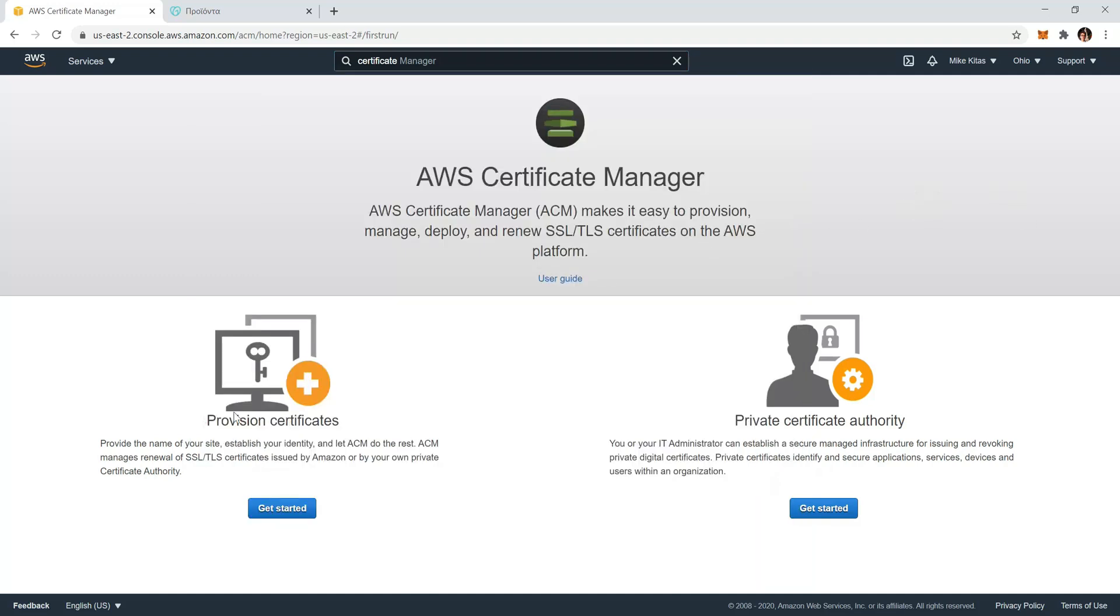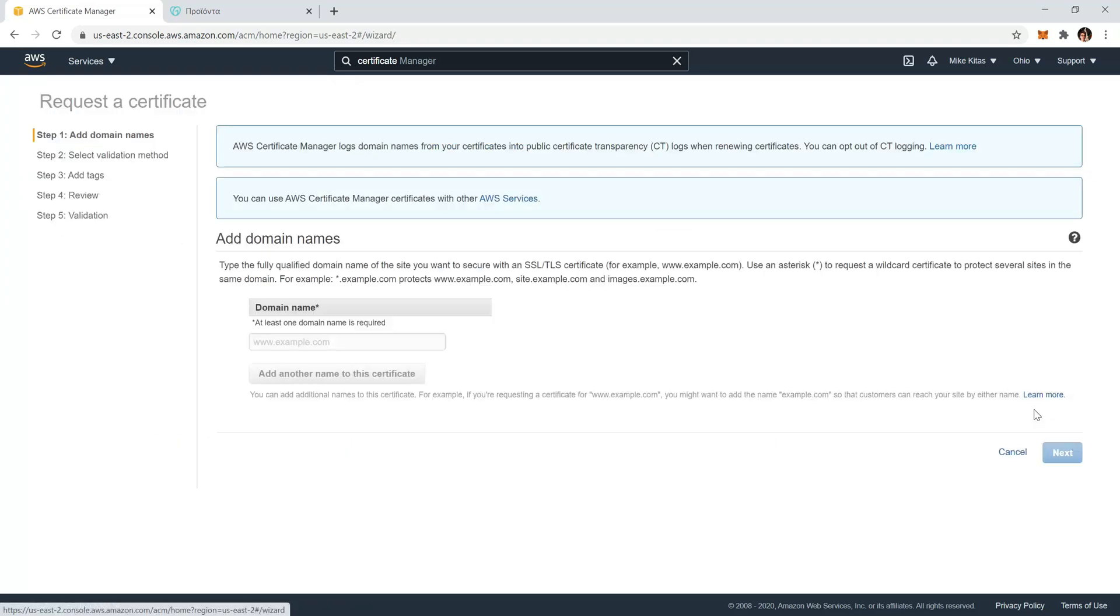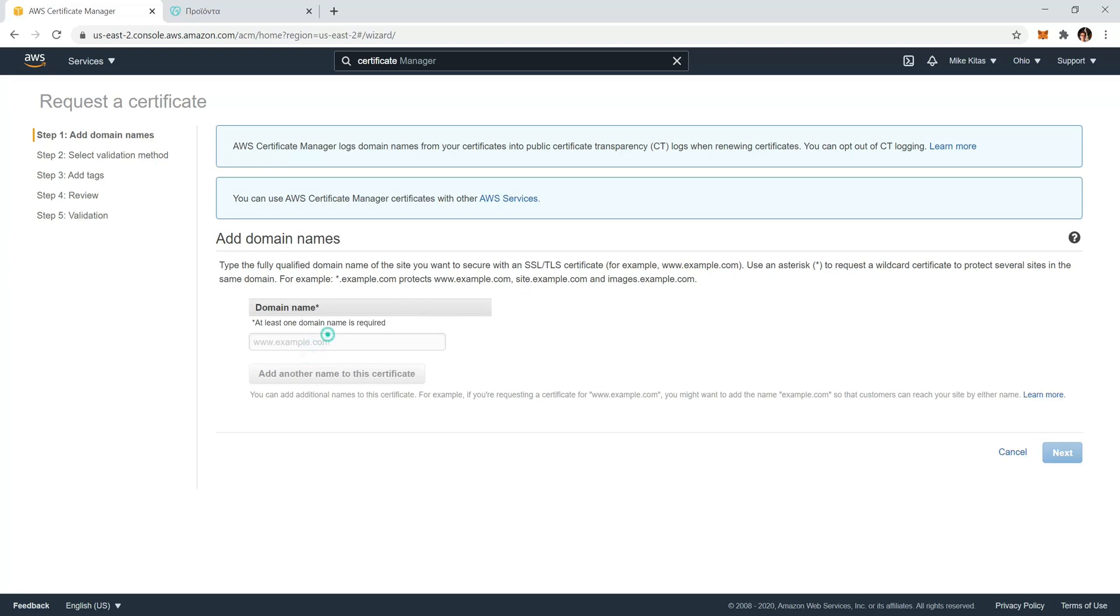Go to provision certificates and click get started, and click request a certificate. Now you want to put your domain name, but you have two options: either you have to put a subdomain like site.example.com, or you can have your users to not have to type a subdomain, just your domain name and .com or whatever you have.